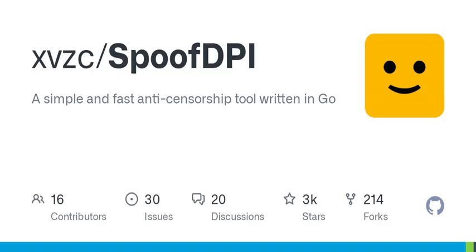How it works: SpoofDPI doesn't decrypt HTTPS requests. It bypasses DPI by sending the first one byte of a request before the rest. No SSL certificates are needed.